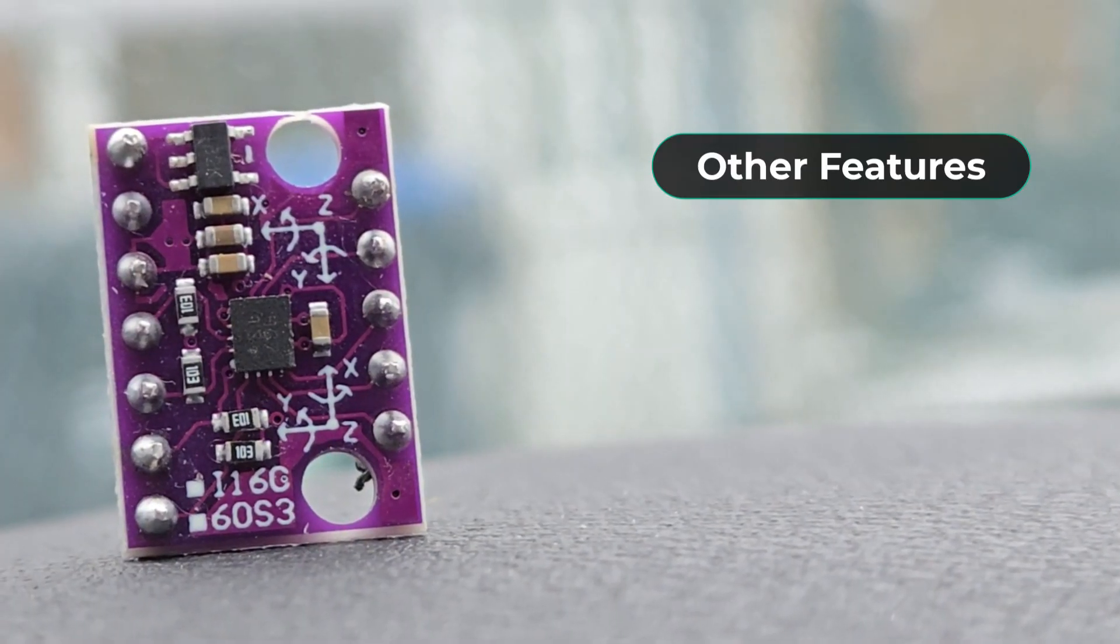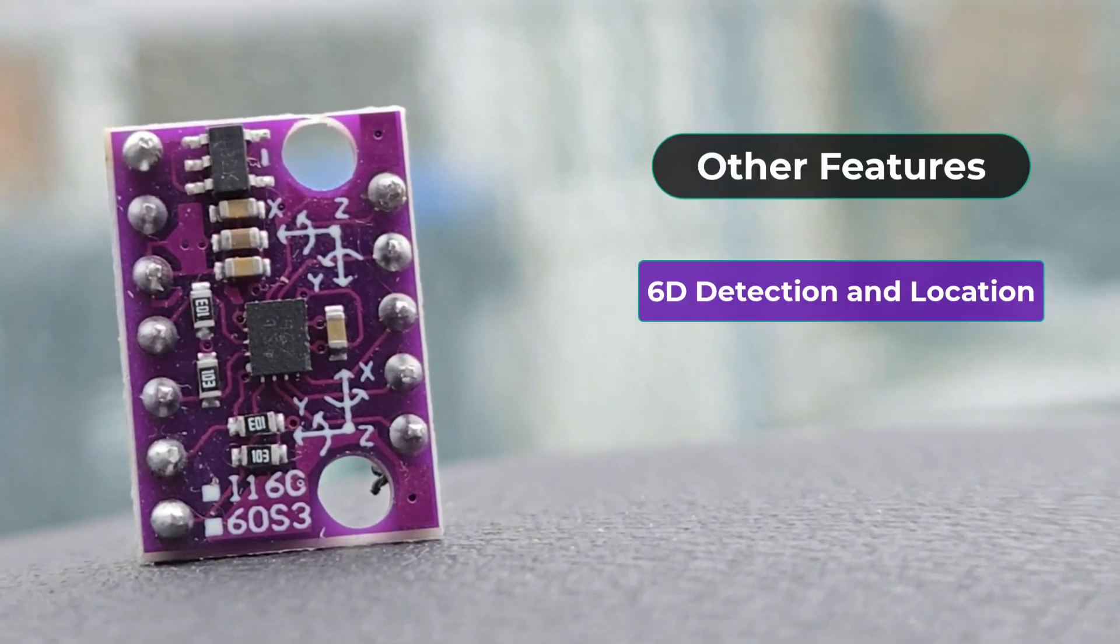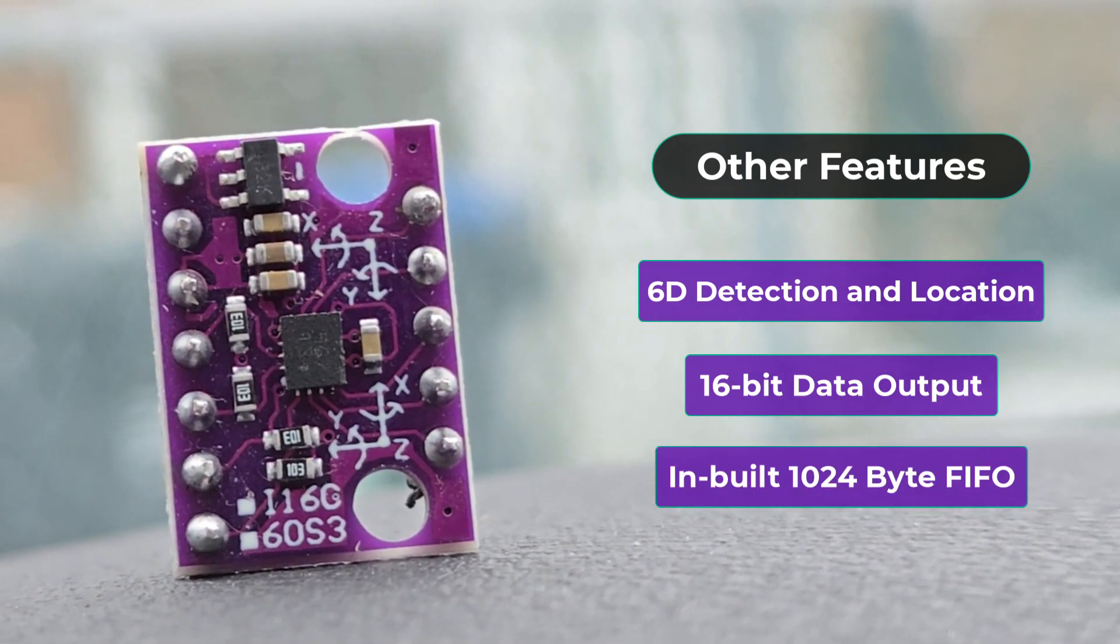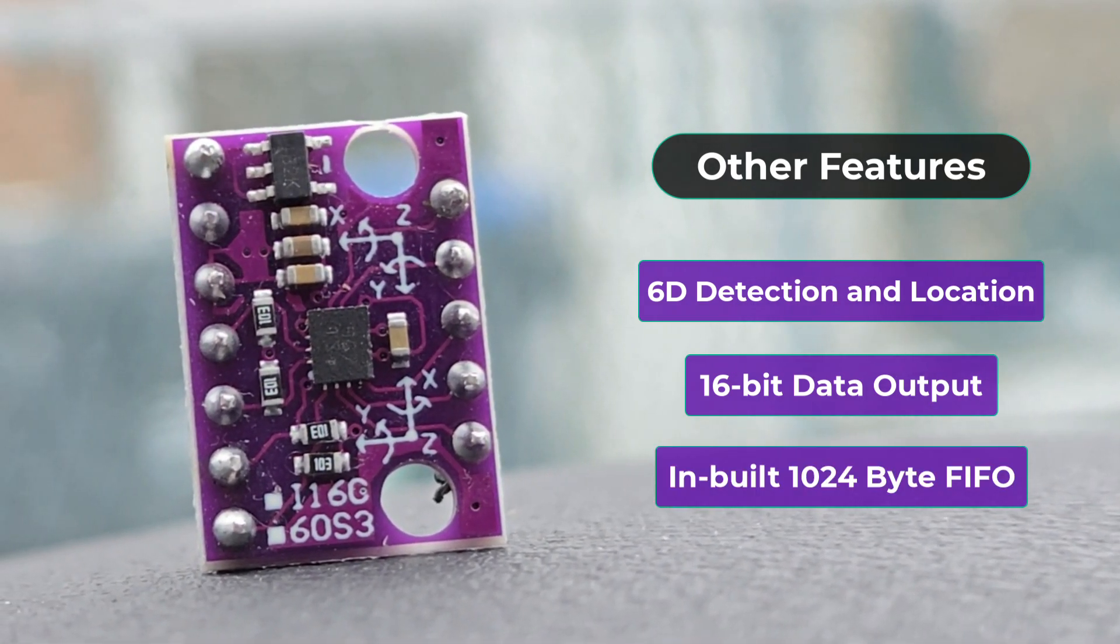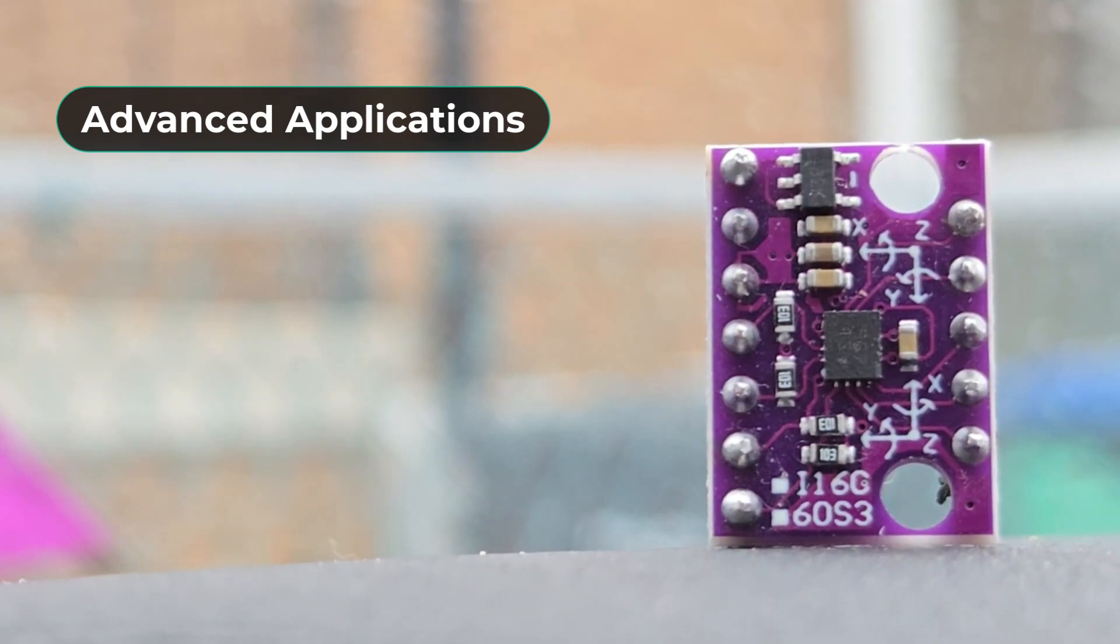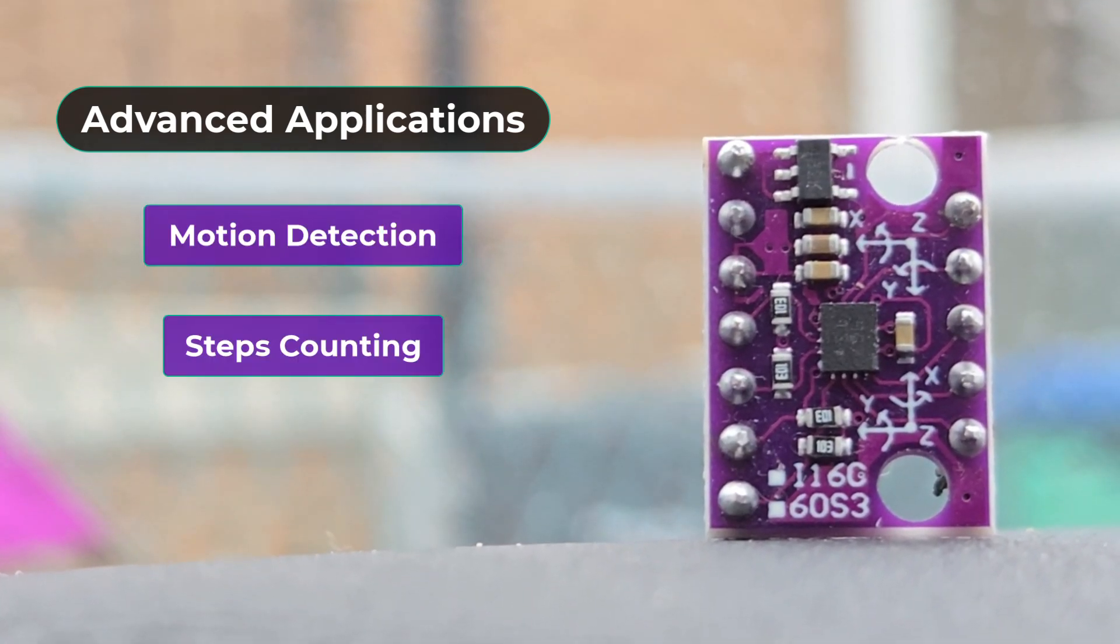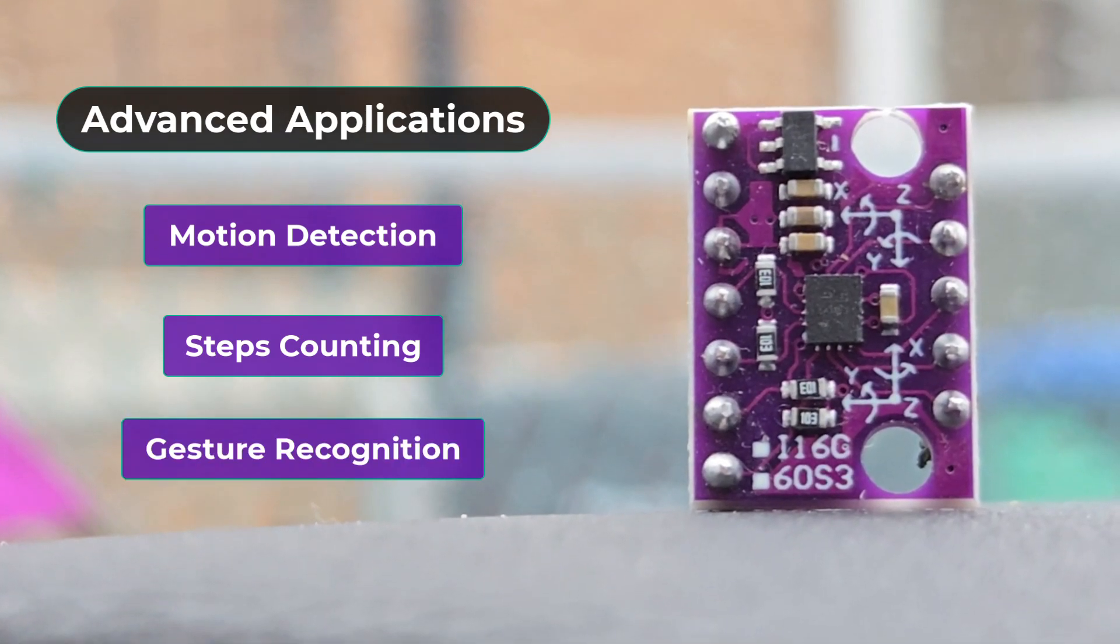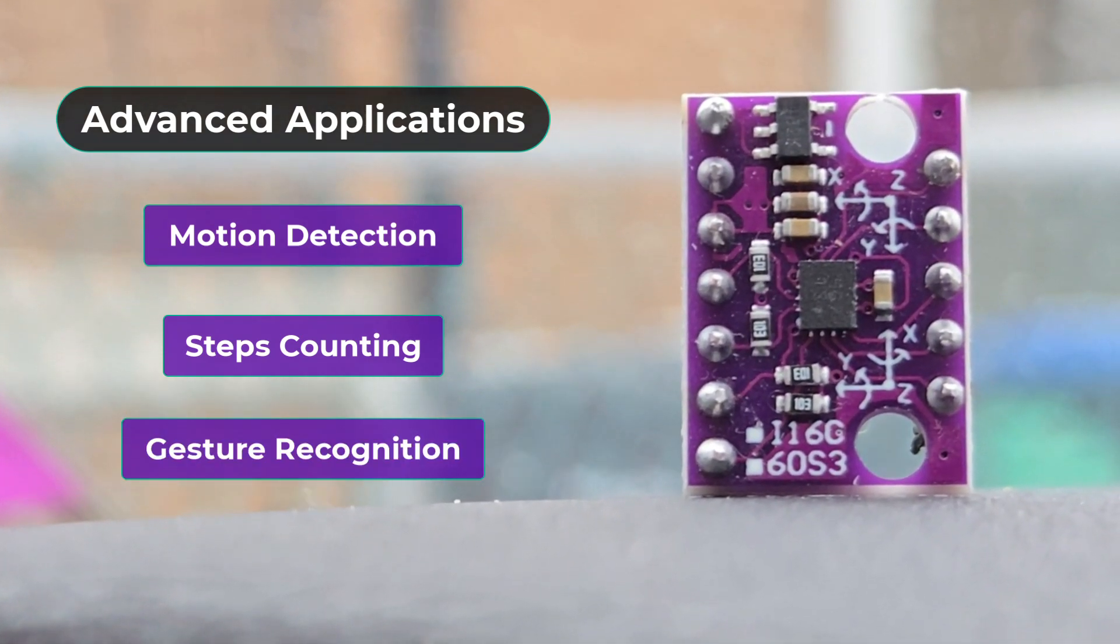Other features include 60 detection, 16-bit data output, and in-built 1024-byte FIFO. The sensor offers advanced features like motion detection, step counting, and gesture recognition, making it versatile for modern technology needs.